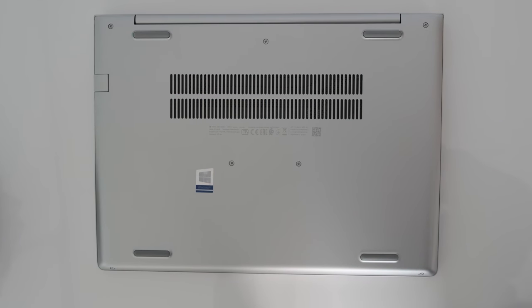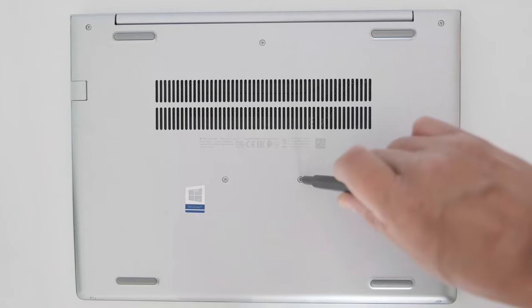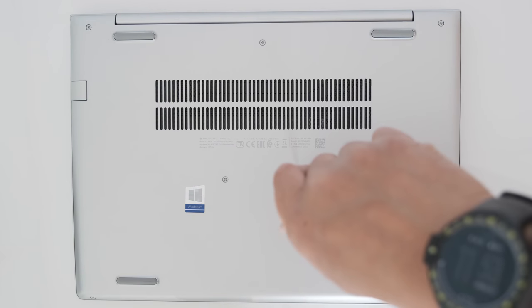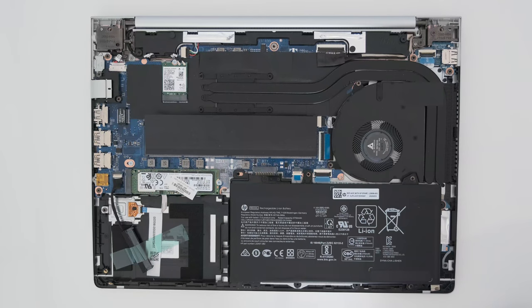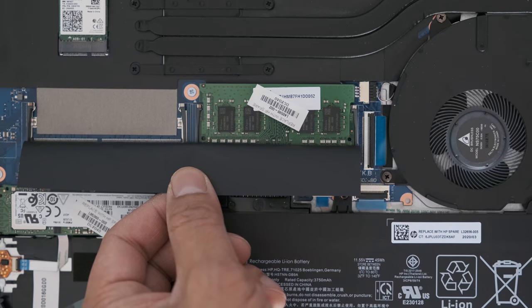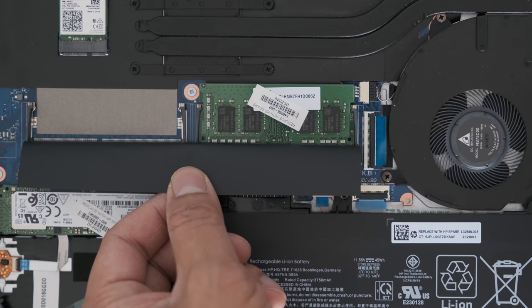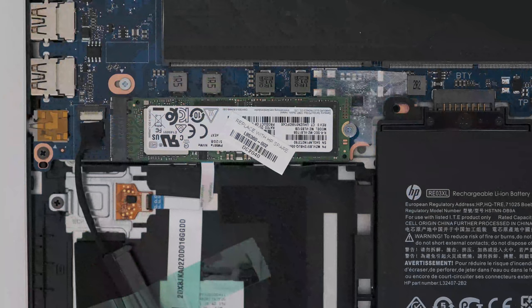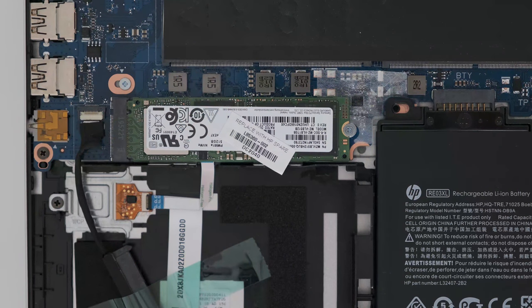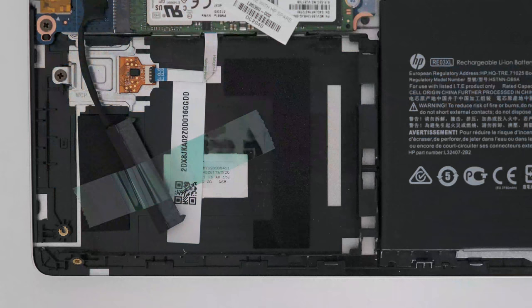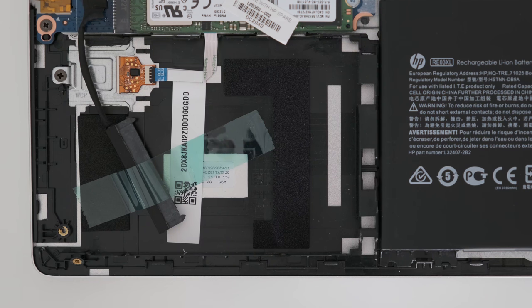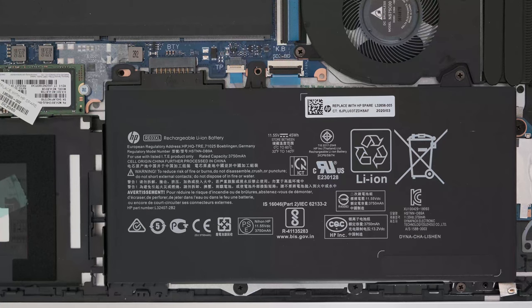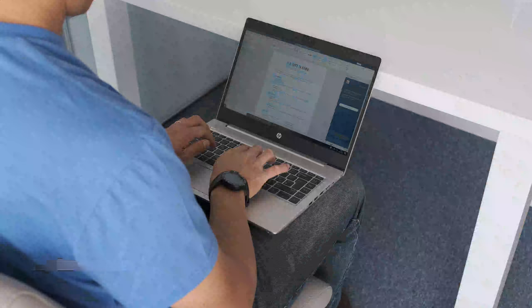The internals are fairly easy to get to. Seven Phillips head screws. Pry the bottom panel with a plastic tool and lift the panel away. Always nice to see two RAM slots available for easy upgrade of DDR4 memory. The NVMe M.2 SSD slot is present and if you need additional storage there is a 2.5-inch bay for a larger hard drive. The 45Wh battery is removable too.